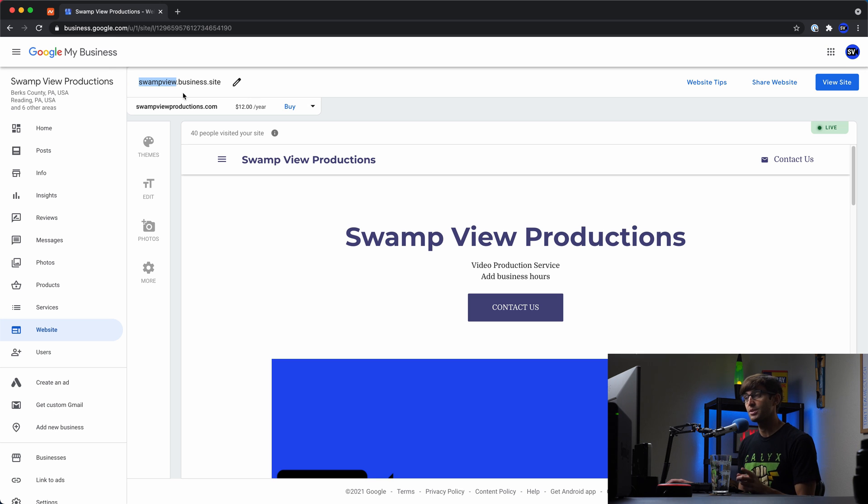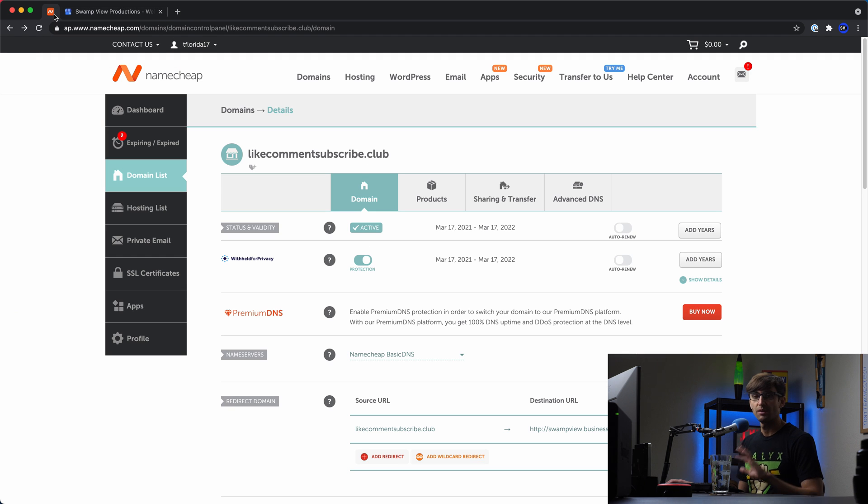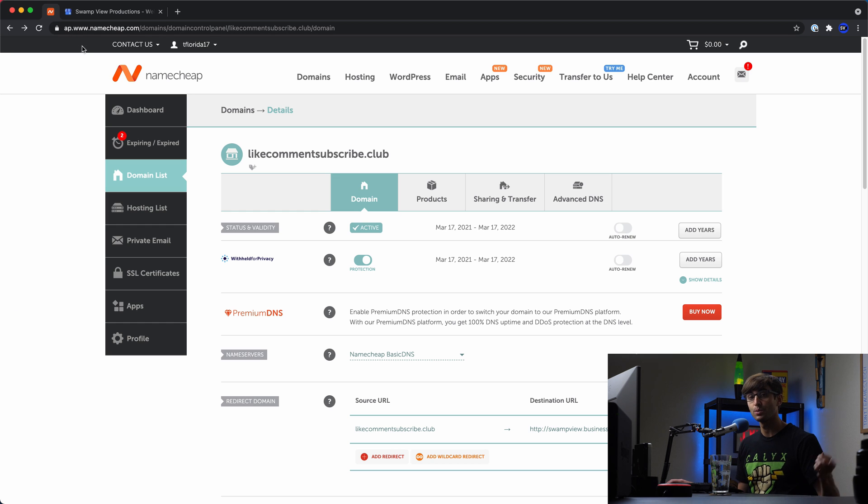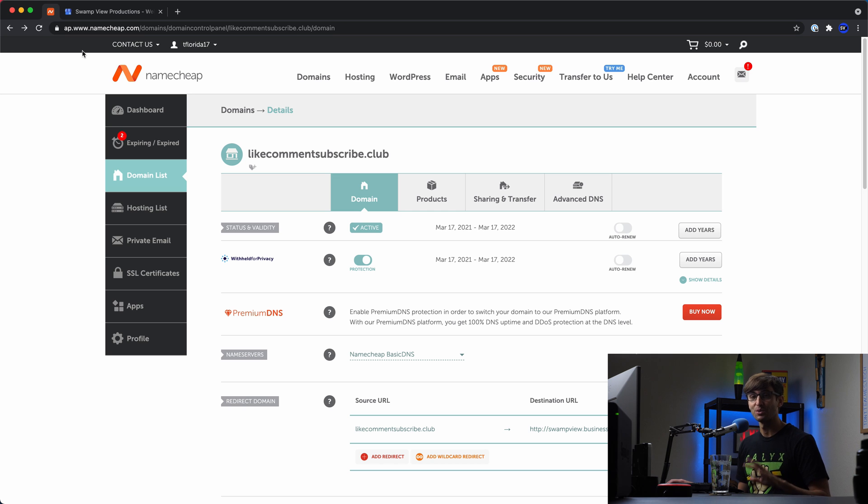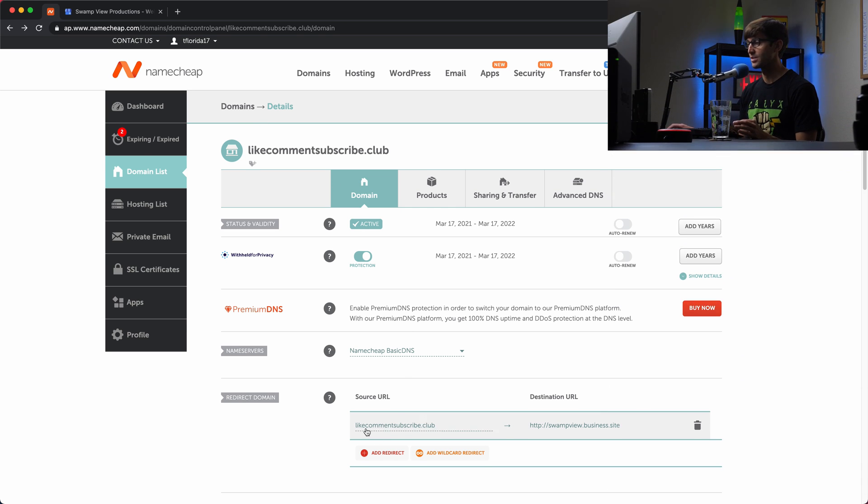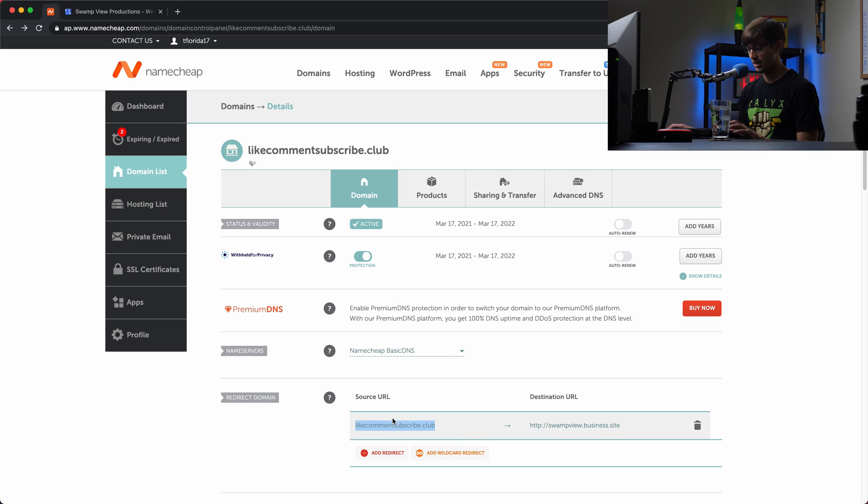So like I said, the first option that we can do is set up a redirect. Okay, so what I have here with Namecheap, it could be GoDaddy or something else, Dreamhost, wherever you get a domain name from, you can forward that domain name or redirect that domain name to your Google My Business site. So I have that set up here as you can see. If somebody goes to likecommentsubscribe.club, they'll be redirected to swampview.business.site. So let's try that out.